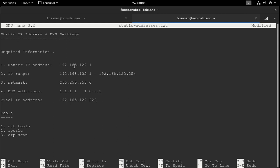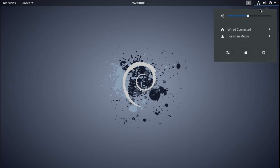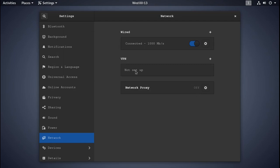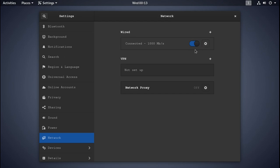So now that we have all our information, we can go into our DNS settings, or sorry, our network settings. Mine are right here. And because I'm on a virtual machine, it's showing up as a wired connection. It's actually wireless, and yours might be too. But because, yeah, like I said, I'm on a virtual machine, it's hooked up as wired. So I'm just going to pick this one right here.